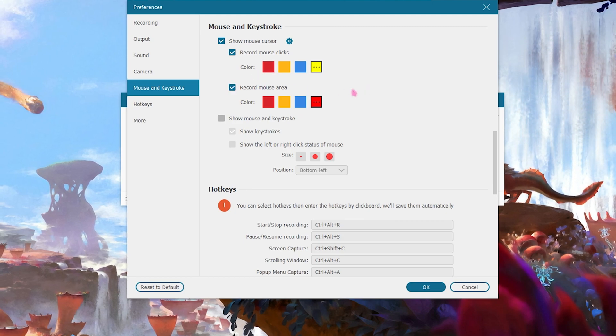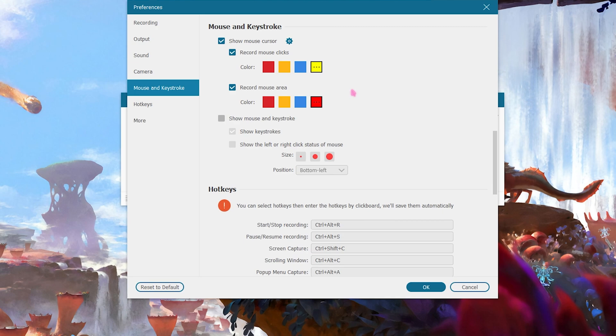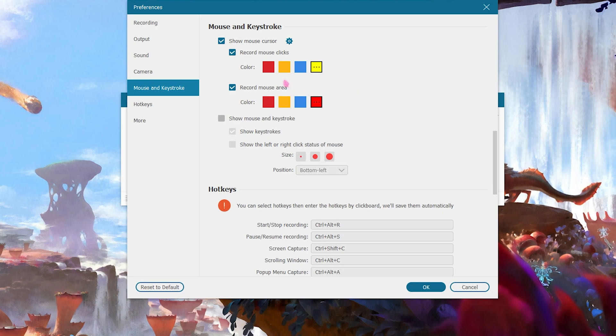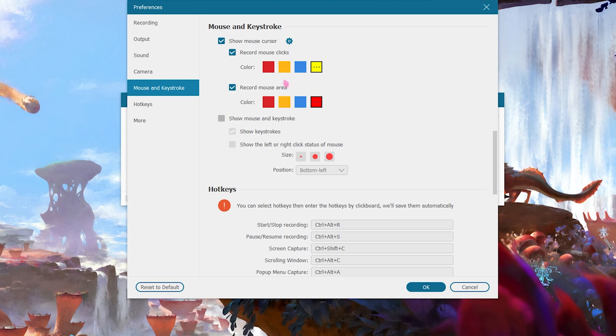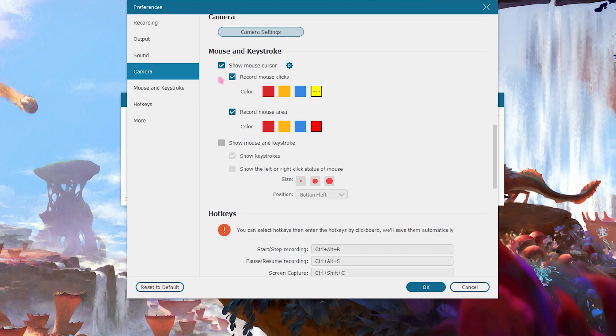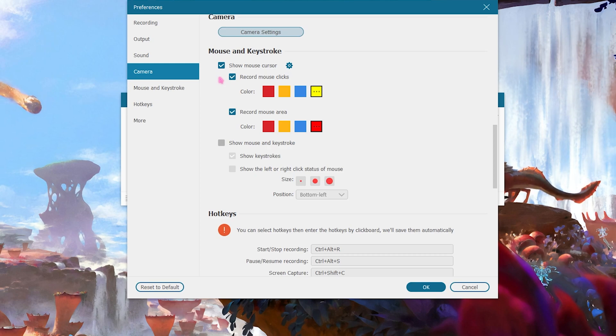And it can also record a mouse area so whenever you move your mouse a red circle or a square will be following your mouse showing that your mouse is right there. This is also great if you are recording a tutorial for anything.